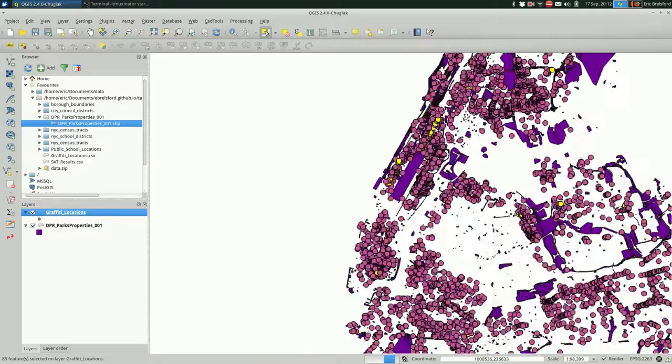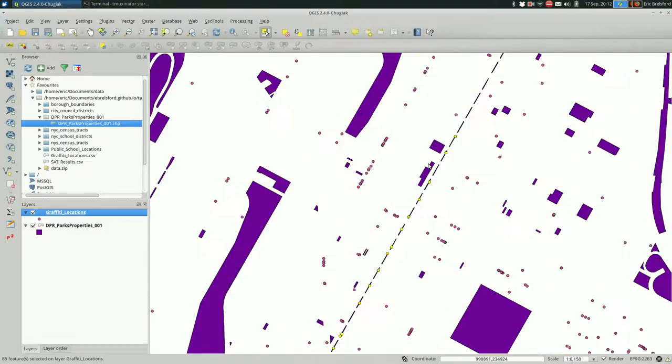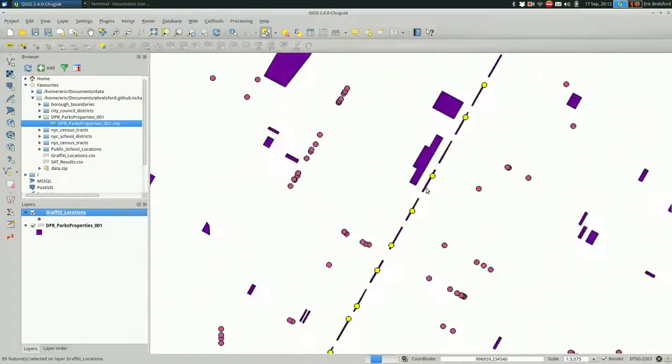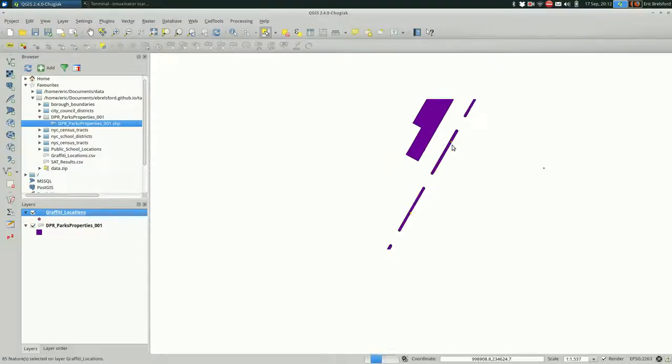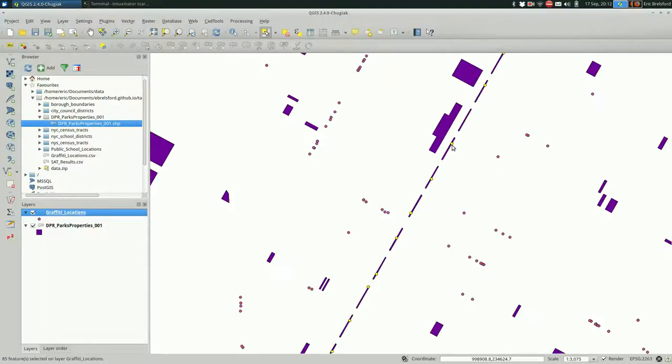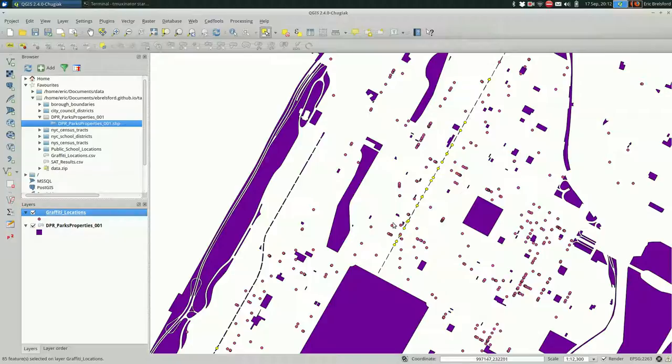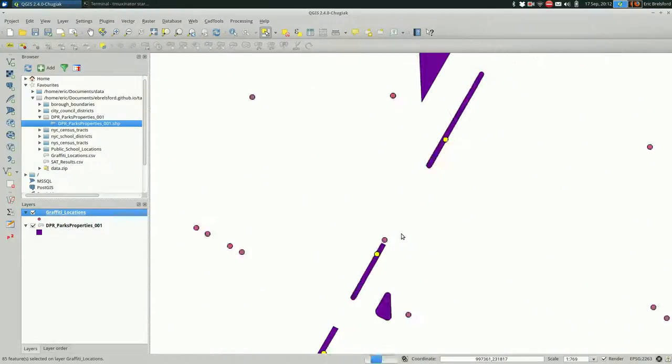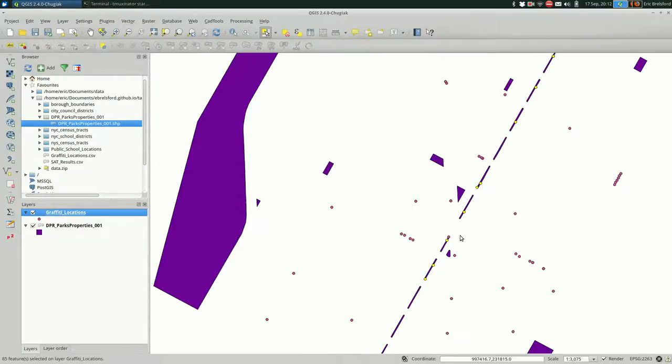We see that some things were selected and these things that were selected are directly within those polygons. Pretty small areas. You see a line of graffiti on this median that's owned by the Parks Department. That's pretty interesting. And you also see this one that's really close to Parks Property.